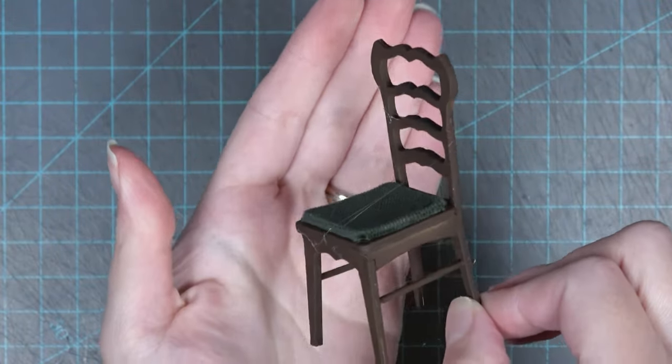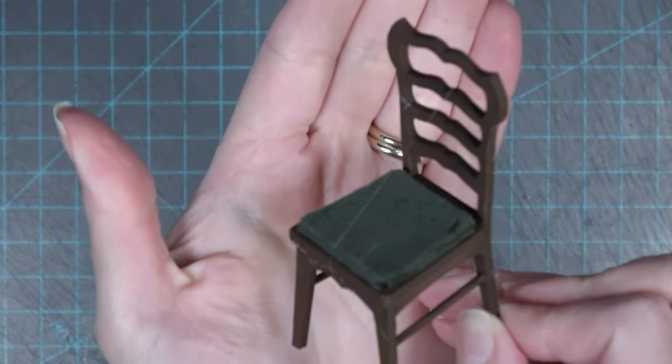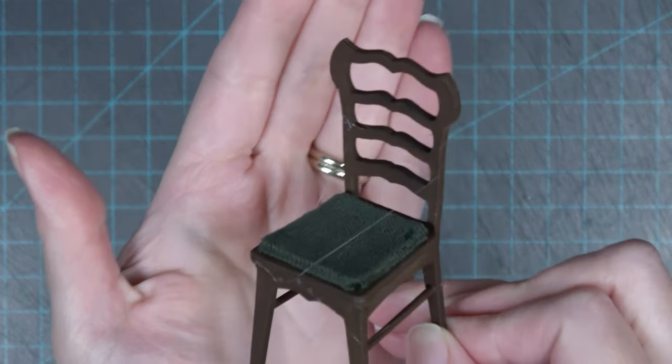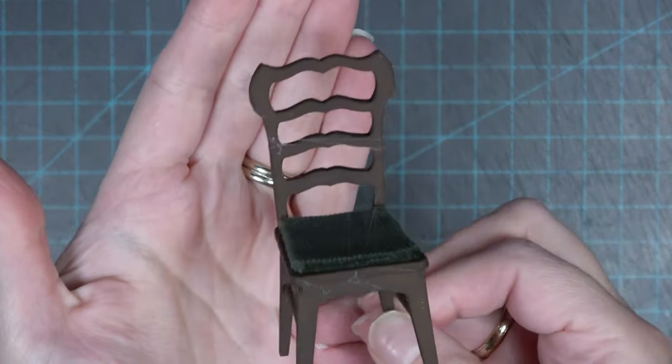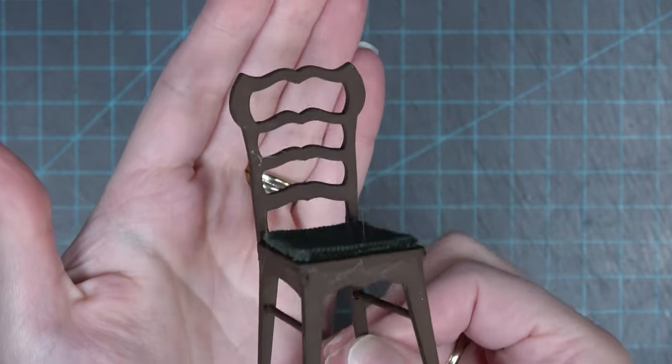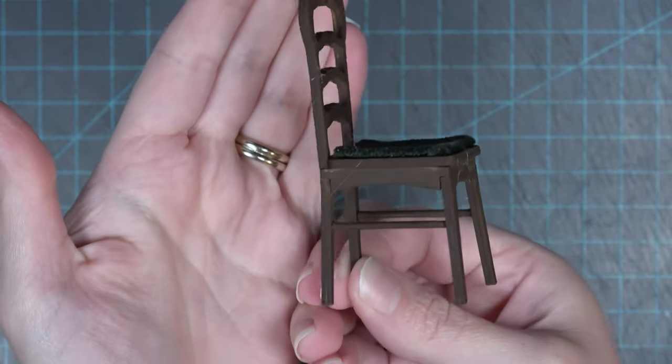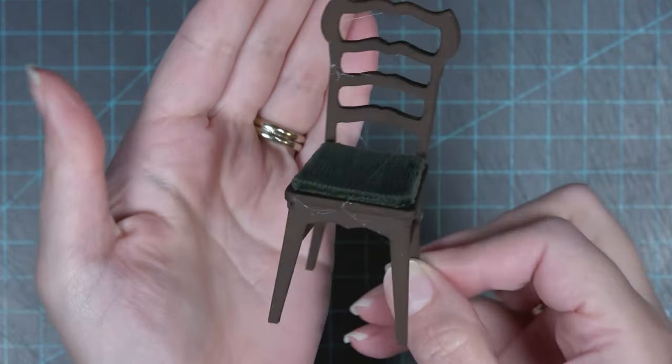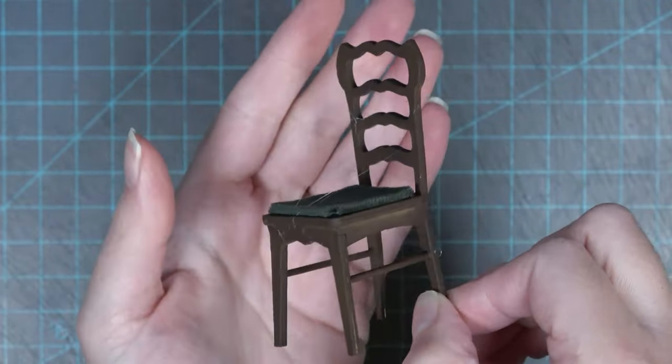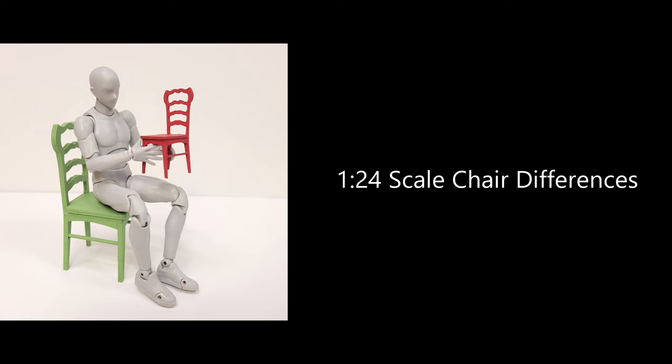Here's the finished 1/12th scale chair. Please don't mind the spider webs, this ended up going into one of my projects and I forgot to take a final video of it before I added all the spooky details.